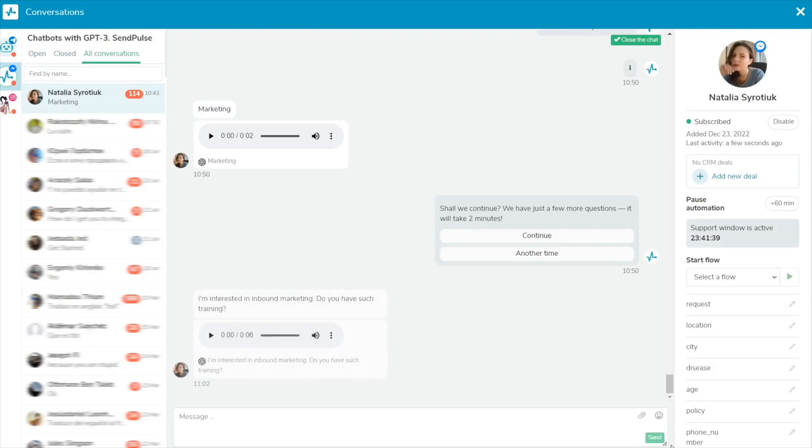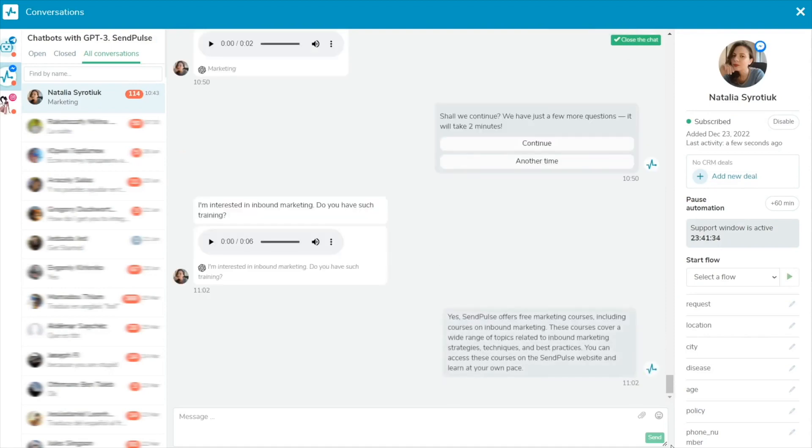If you have turned on the ChatGPT AI Text Response Generation toggle in the integration settings, ChatGPT will generate a reply for your subscriber.